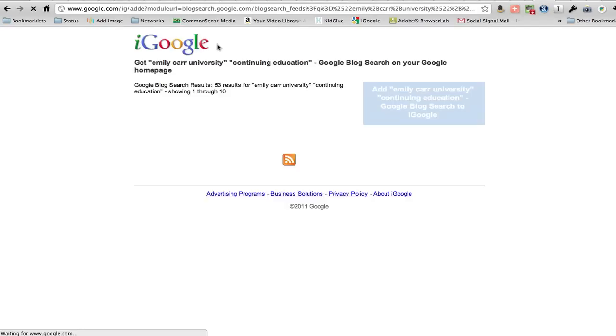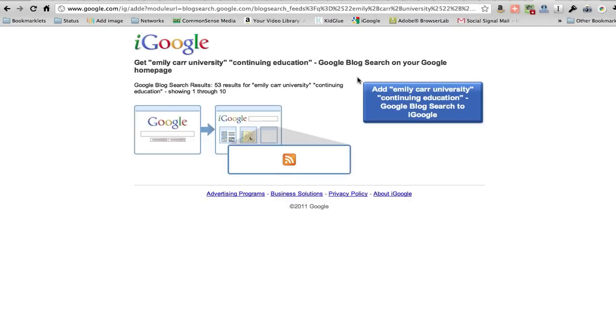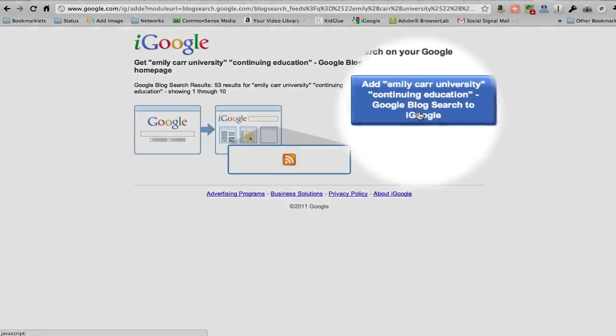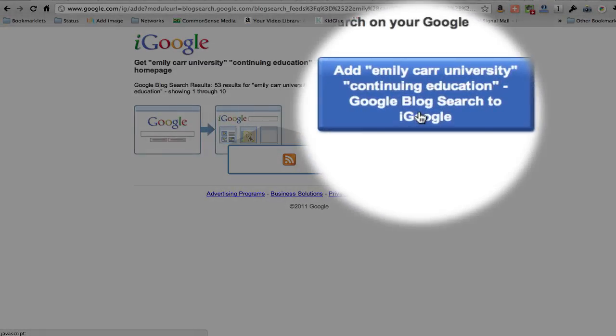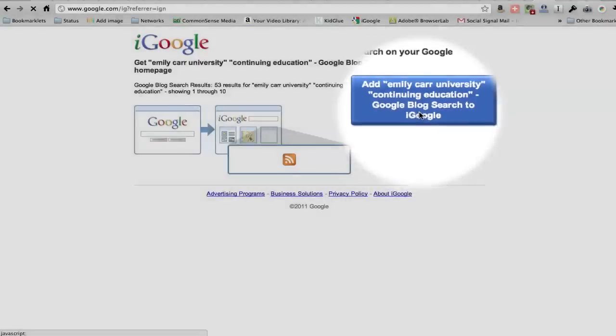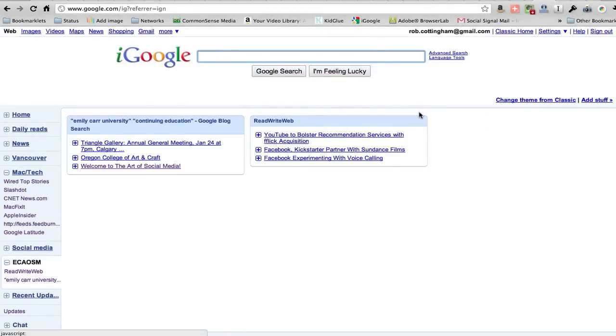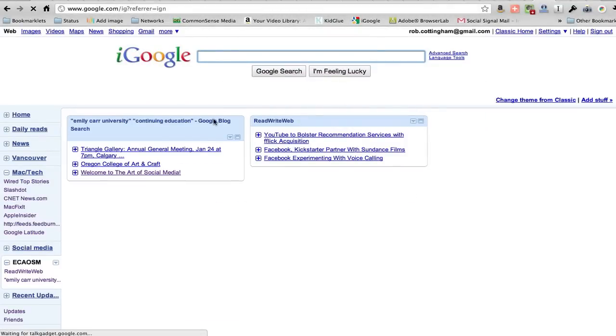We're going to get a confirmation screen. Add this blog search to iGoogle. Why, yes, we want to. And there it is.